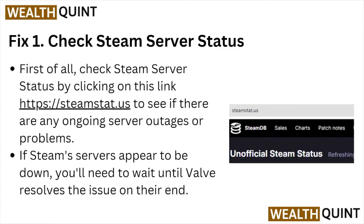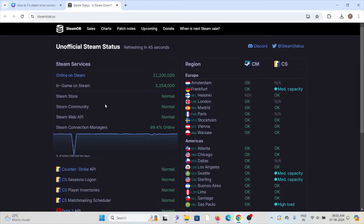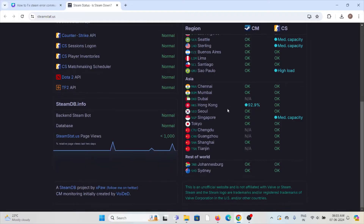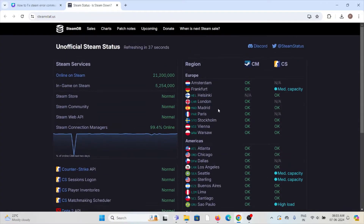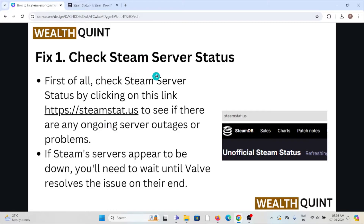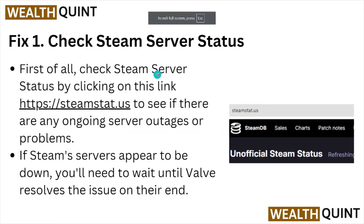Fix number one: check the Steam server status. First of all, check the Steam server status by visiting the website steamstats.us. Here you can see if there is any kind of temporary or ad hoc maintenance going on. In that case, you just need to wait. If the Steam servers appear to be down, you will need to wait until Valve resolves the issue on their end.